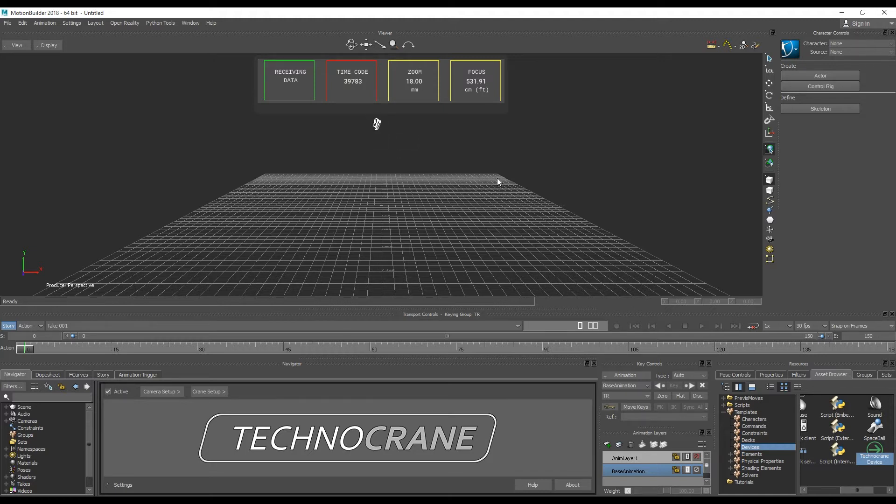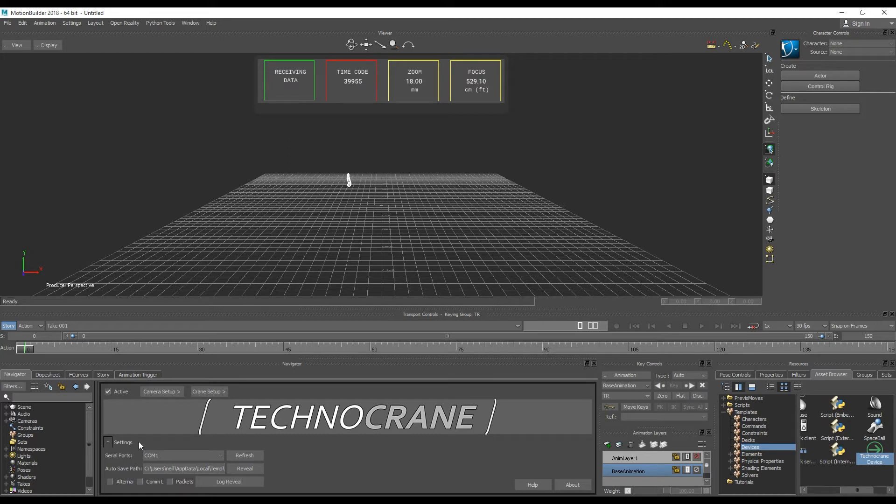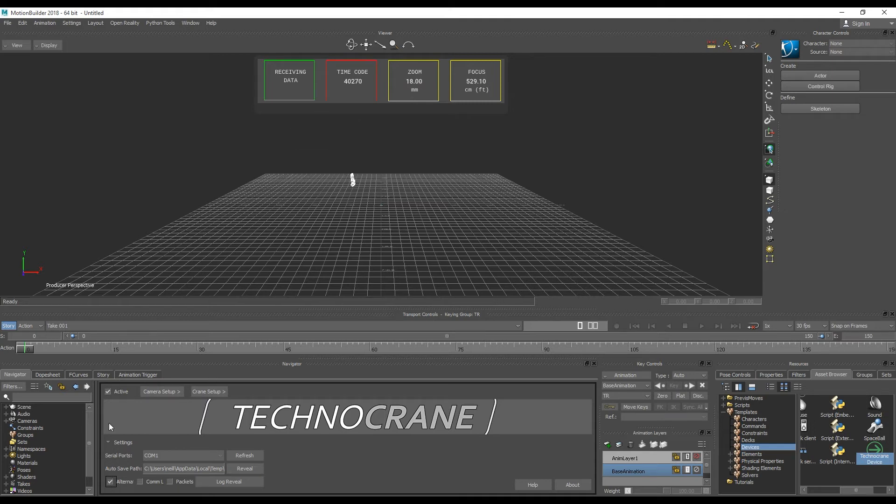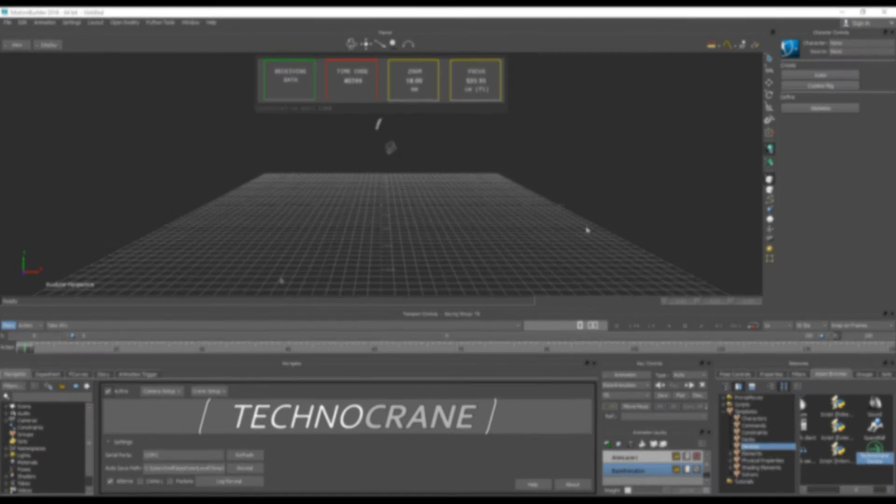But if you have any issues connecting to your COM port, you can go to Navigator UI settings and choose another serial port if your real crane is connected to another one, or you can try alternative connection. It's another approach to connect to and exchange data with a serial port, and then you can try to activate.